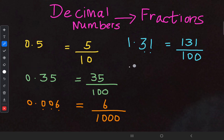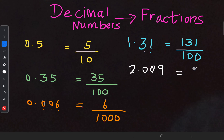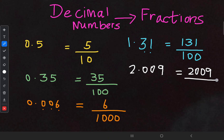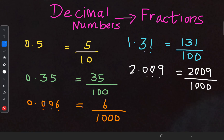One more question: 2.009. Think of this number without the decimal point — it becomes 2009. So we write 2009 on top. After the decimal point there are three digits: one, two, three. So the denominator holds three zeros with a one before them: 2009/1000. That's all for our conversion from decimal numbers to fractions.